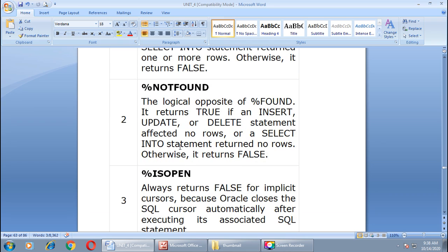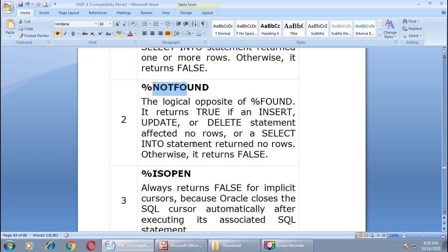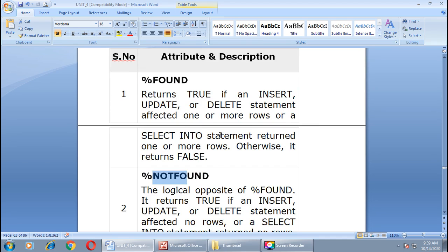The second attribute is %NOTFOUND, which is the logical opposite of %FOUND. It returns true if an insert, update, or delete statement affected no rows, or a SELECT INTO statement returned no rows. Otherwise it returns false.